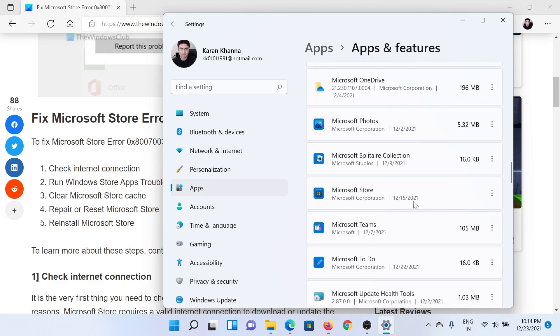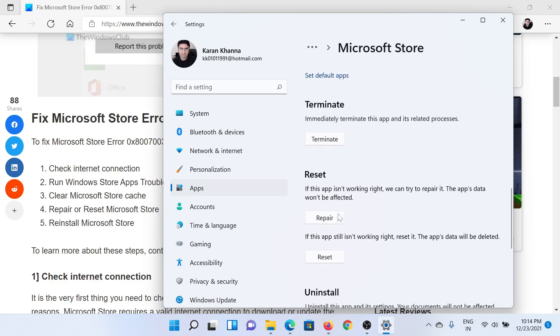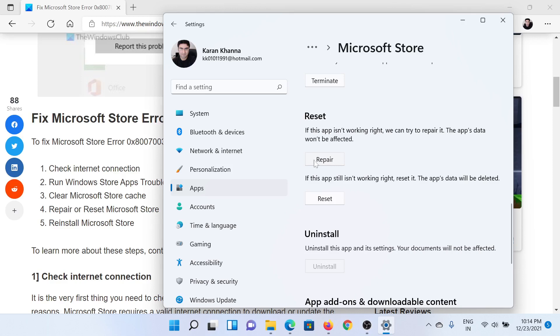Once you reach Microsoft Store, click on these three dots here and select Advanced Options. Scroll down to the option which says Repair, and if this does not work, then you can consider resetting it.